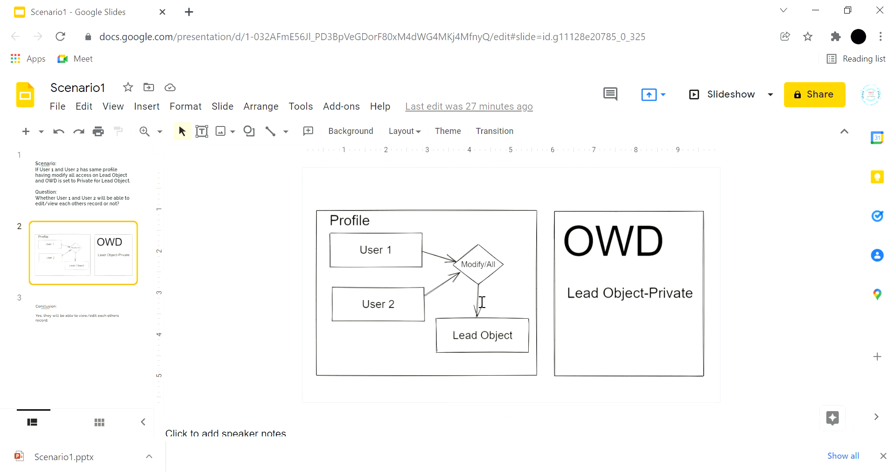As you know, if the OWD for that particular object is set to private, it means if you are the owner of that particular record and you have created that particular record, then only you will be able to access or edit that particular record.